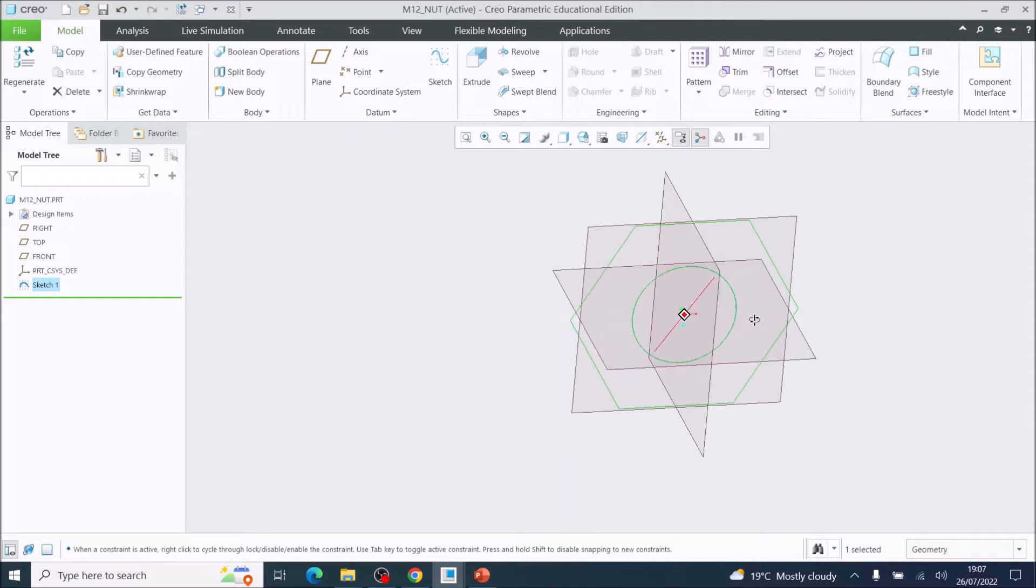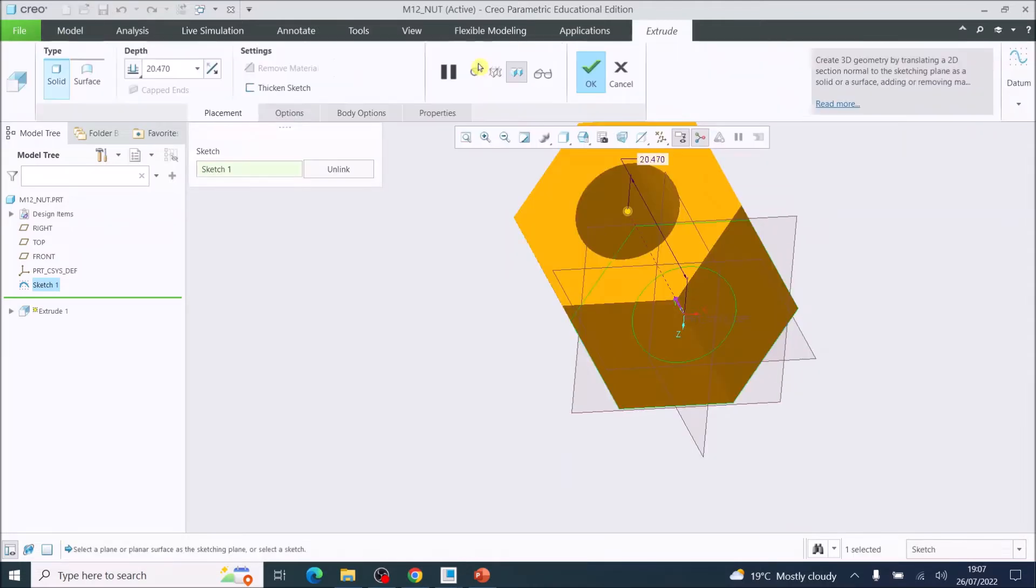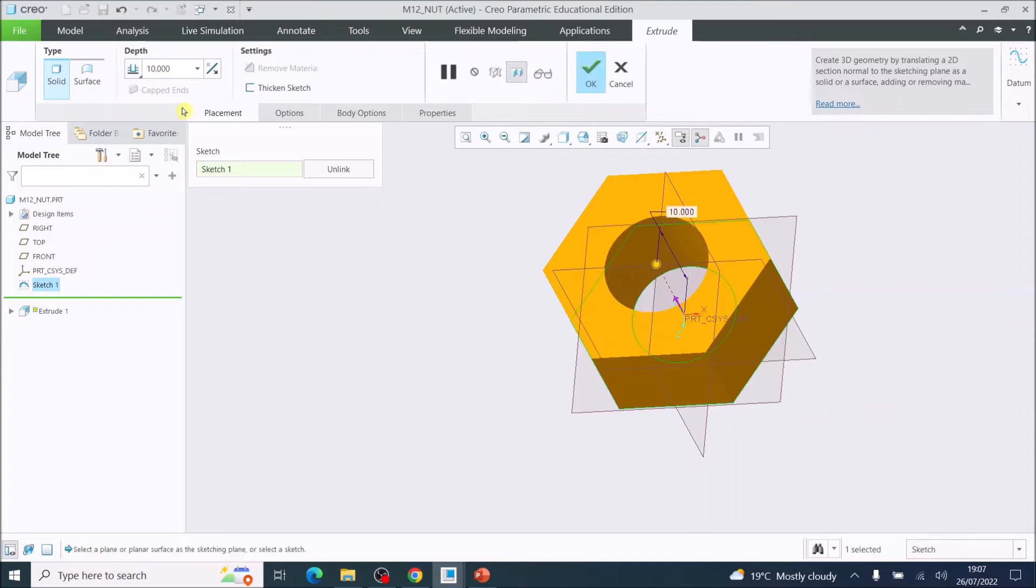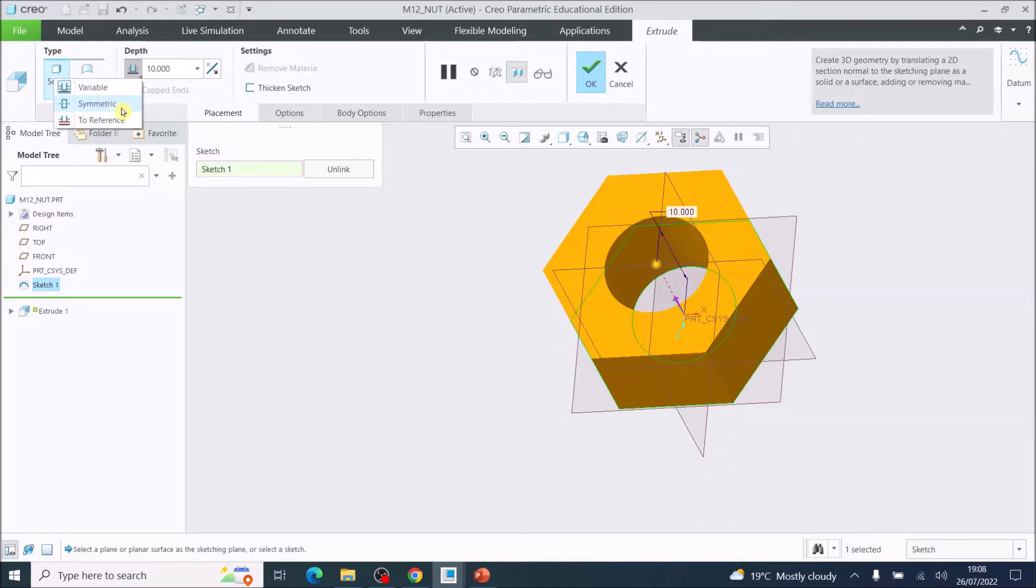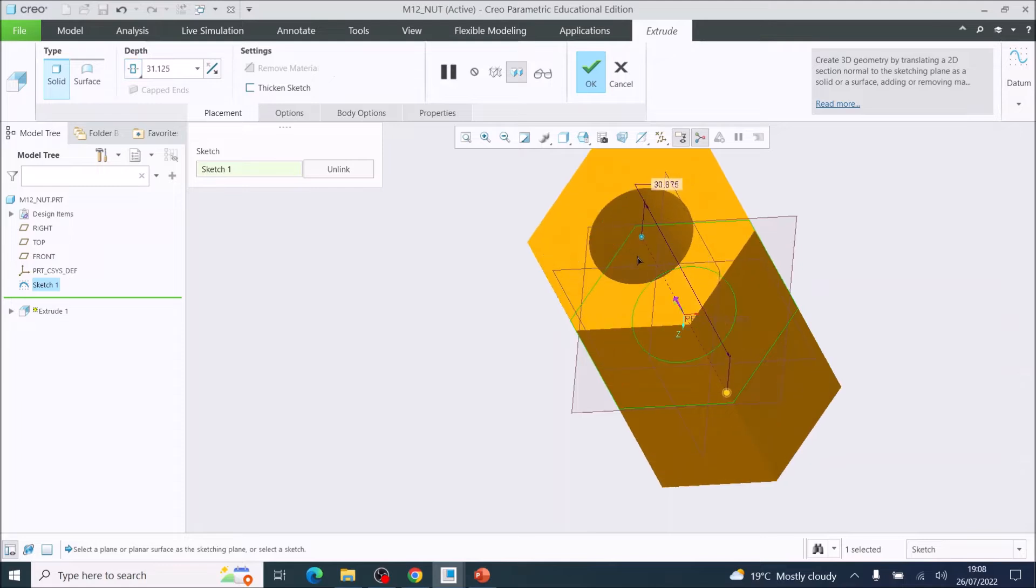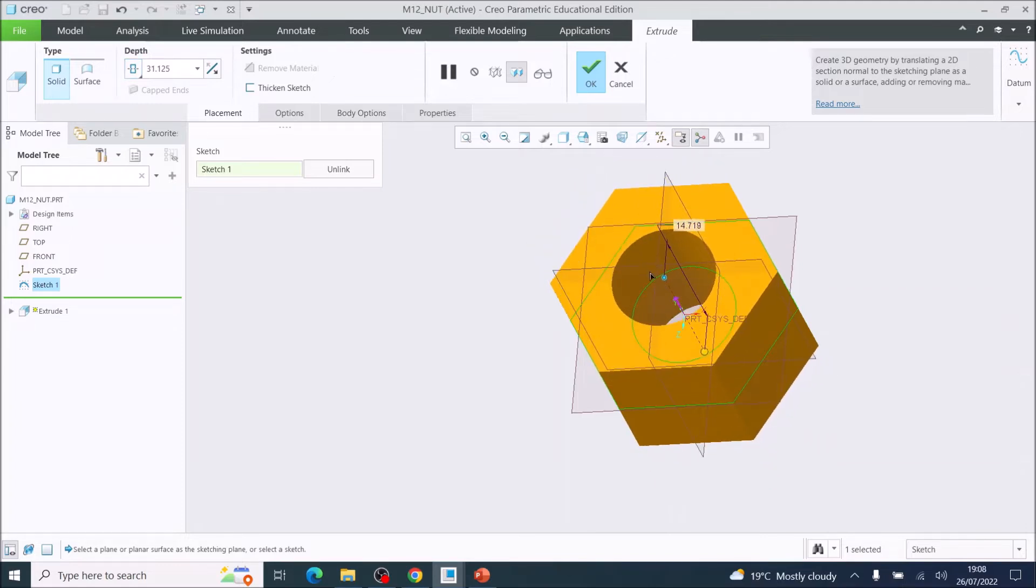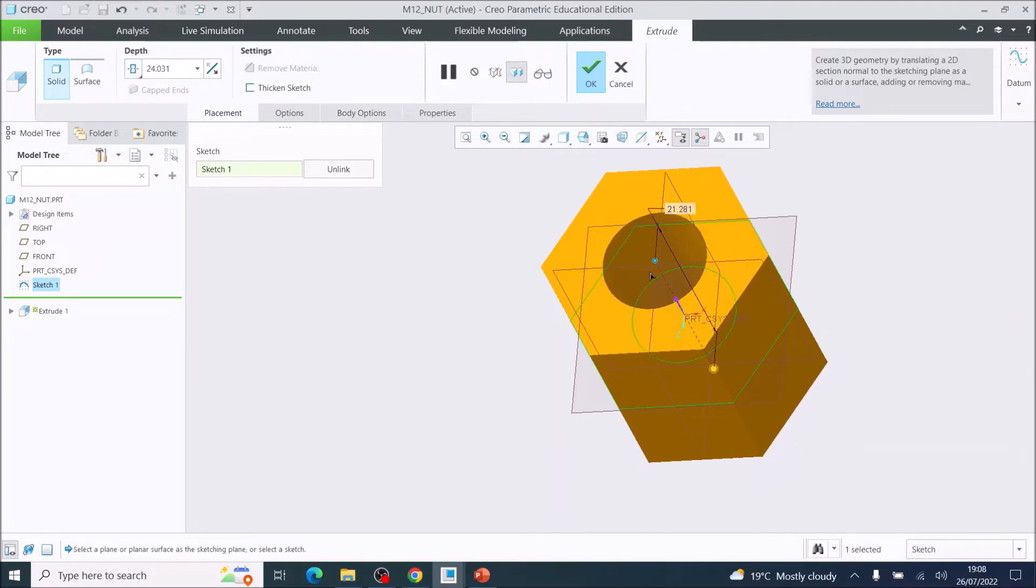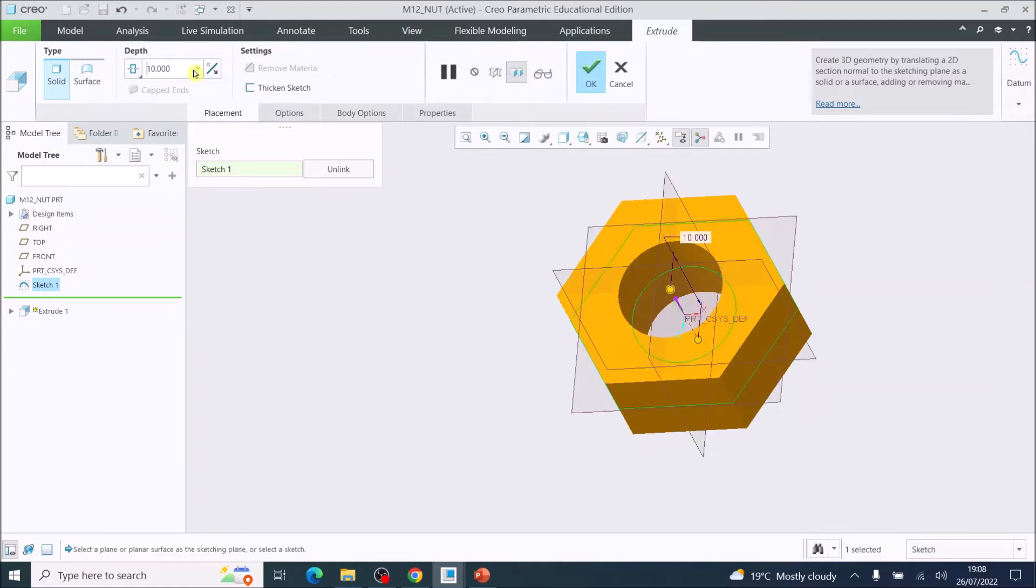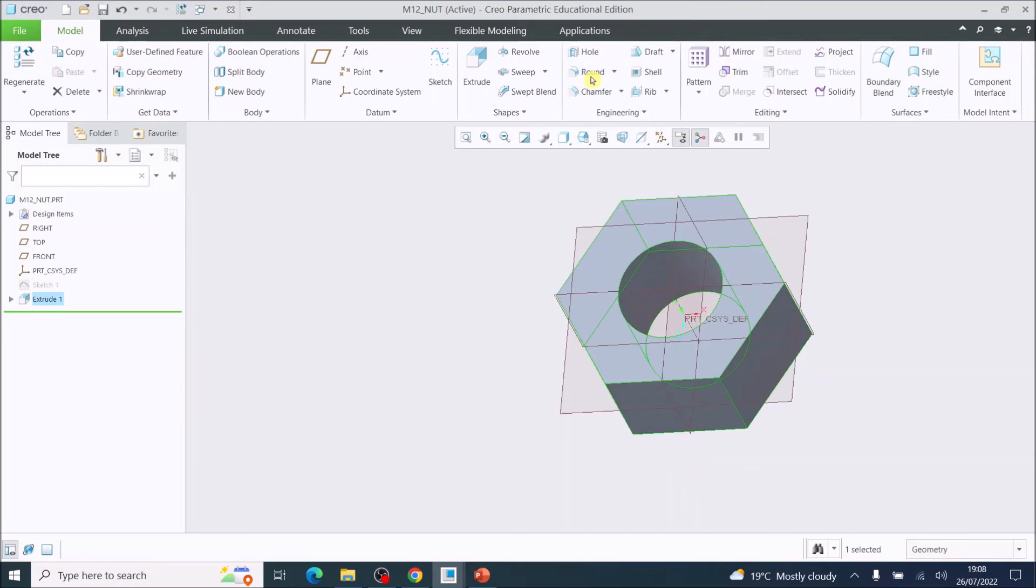I'm now going to extrude this to a depth of 10 millimeters. But here under depth, I'm going to choose symmetric, which means that it moves both sides of the center. We're making that 10 millimeters and then I'm going to tick OK.